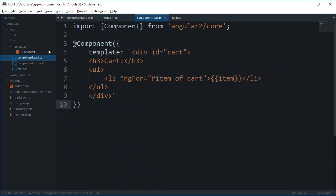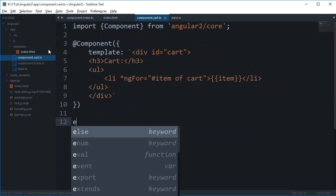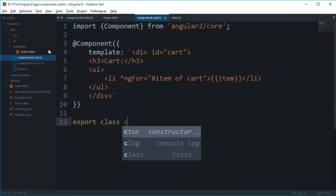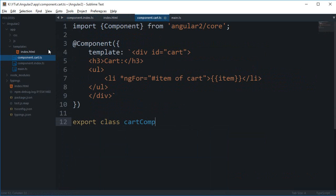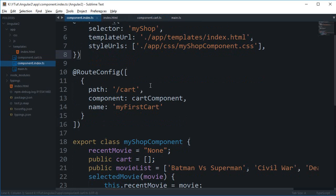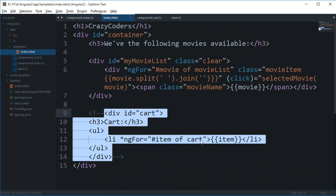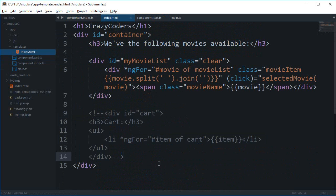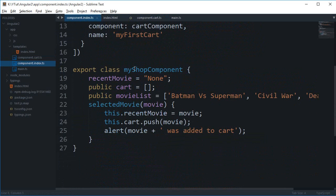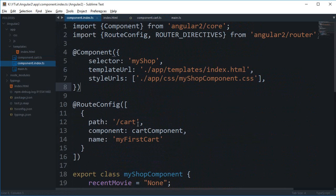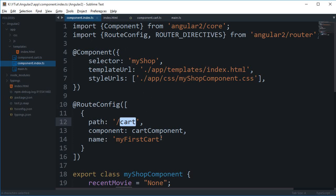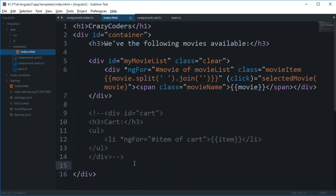The next thing I need to do is even if the user visits this cart, the very first page which should be executed is this component.index.ts only. So we need to somehow tell that whenever this cart is found you have to load this cart component.